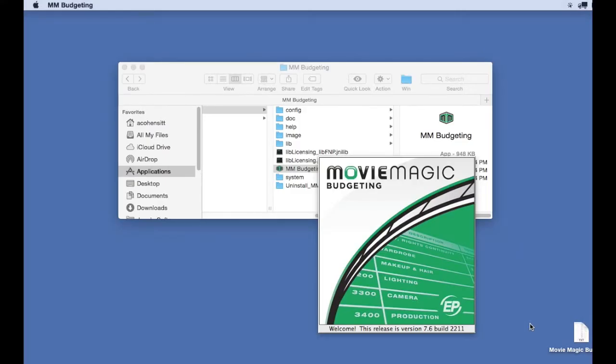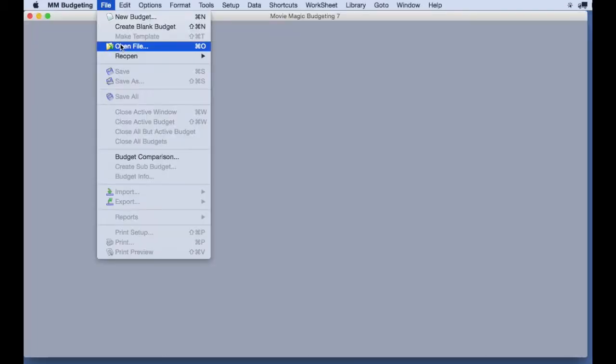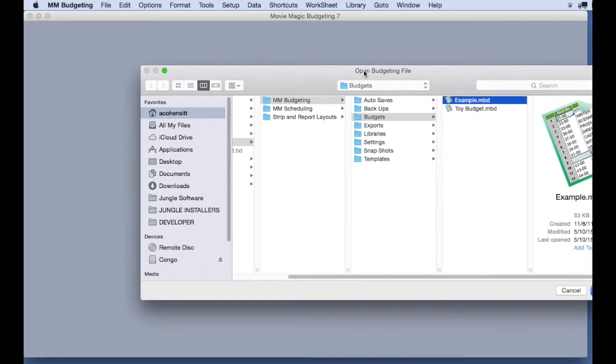First I'm going to launch Movie Magic Budgeting. I'm going to open the example budget that Movie Magic Budgeting provides.